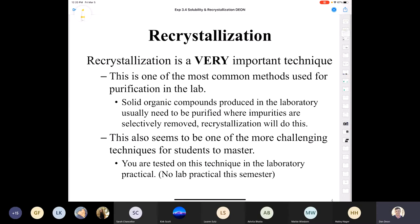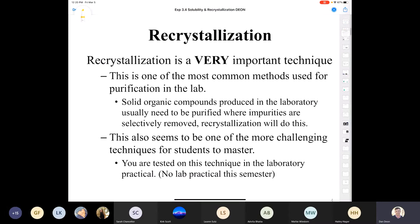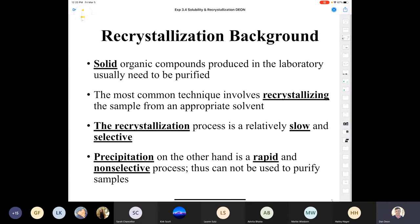Recrystallization also seems to be a challenging technique for many students. Normally, if we were having a lab practical — if there was no pandemic — recrystallization would be part of it. However, since we are in a global pandemic, there will be no lab practical this semester. But I hope that makes you realize we consider this a very important technique; that's why we would normally test our students on it.